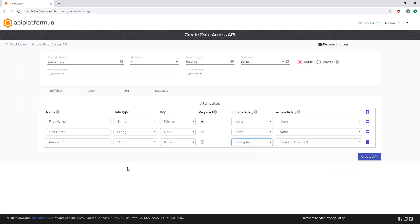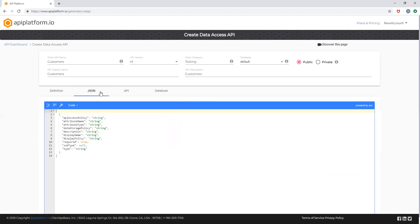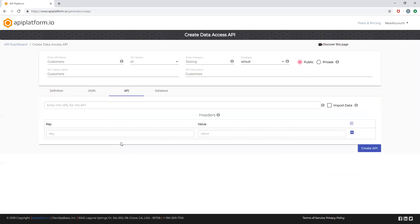API definition can be done through the UI console, which is this definition tab by itself, or by providing a valid JSON. You can even create an API from an existing API as well. Just provide the API link, choose if you would like to import the data, and make sure to provide the headers required to authorize this API access.